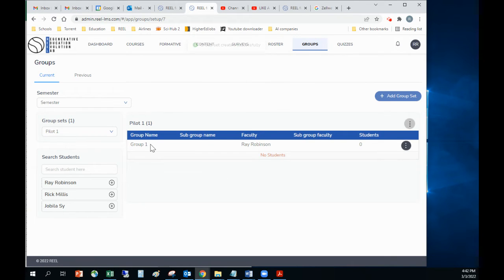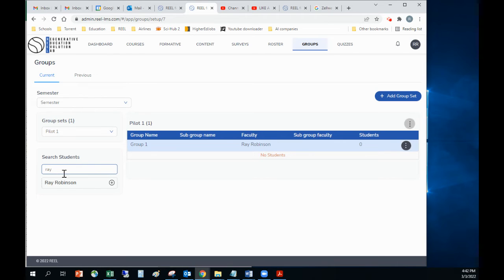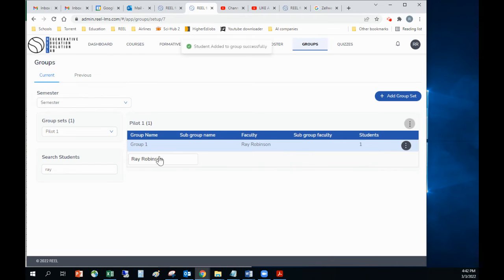So now I have this group and I want to add students to the group. I click on it, it turns blue. Then I can either search my list of students here, and then I can add them. And now that student has been added.